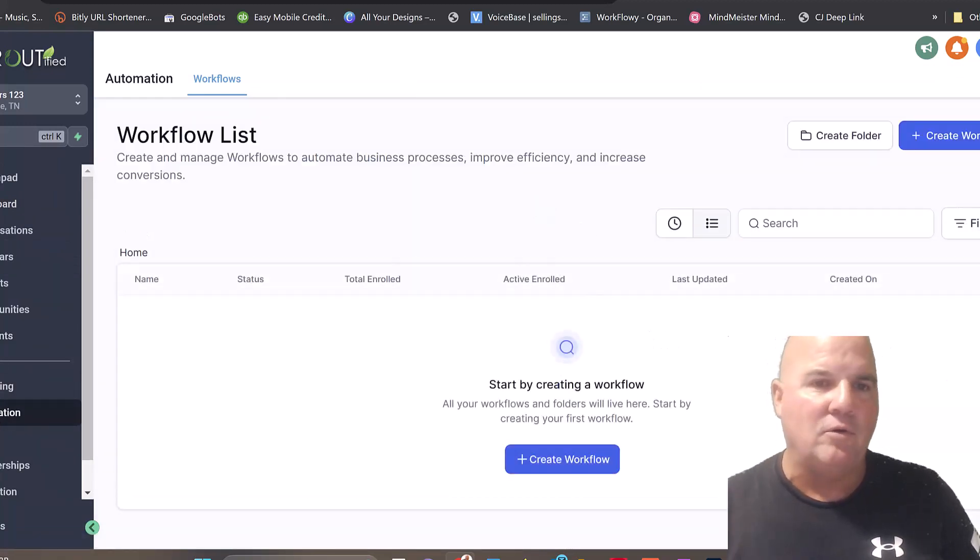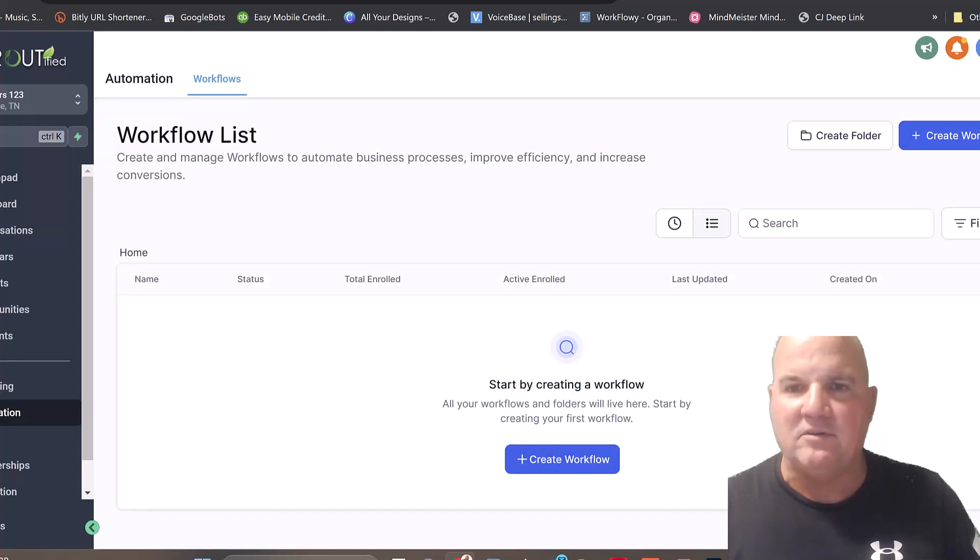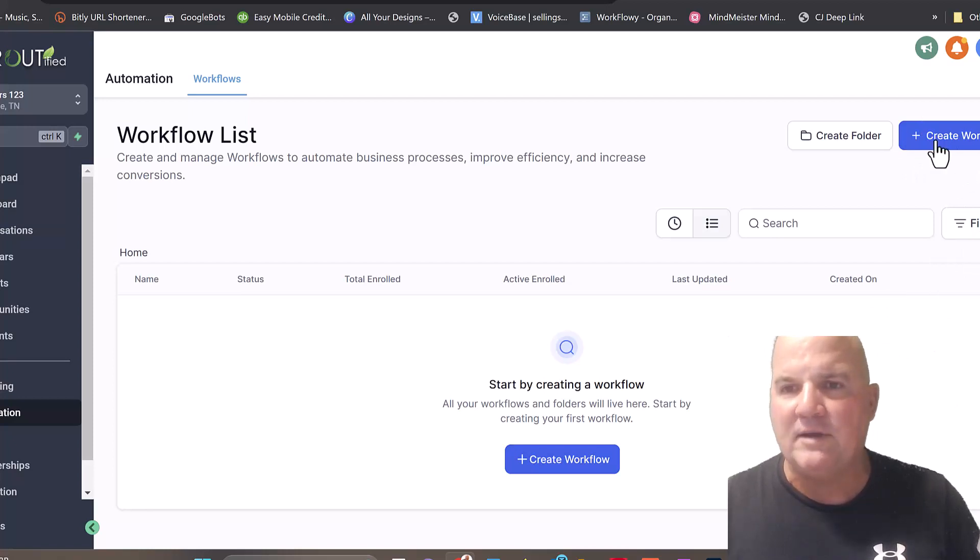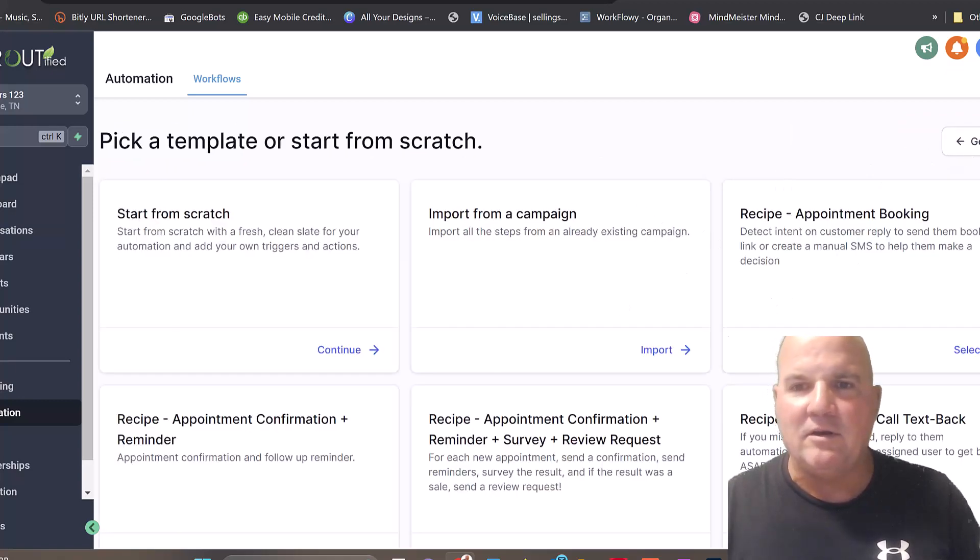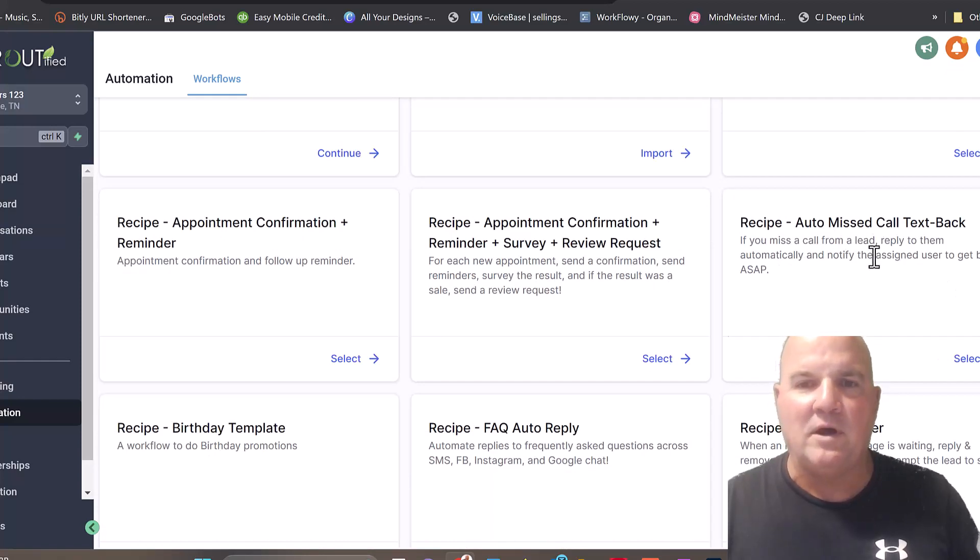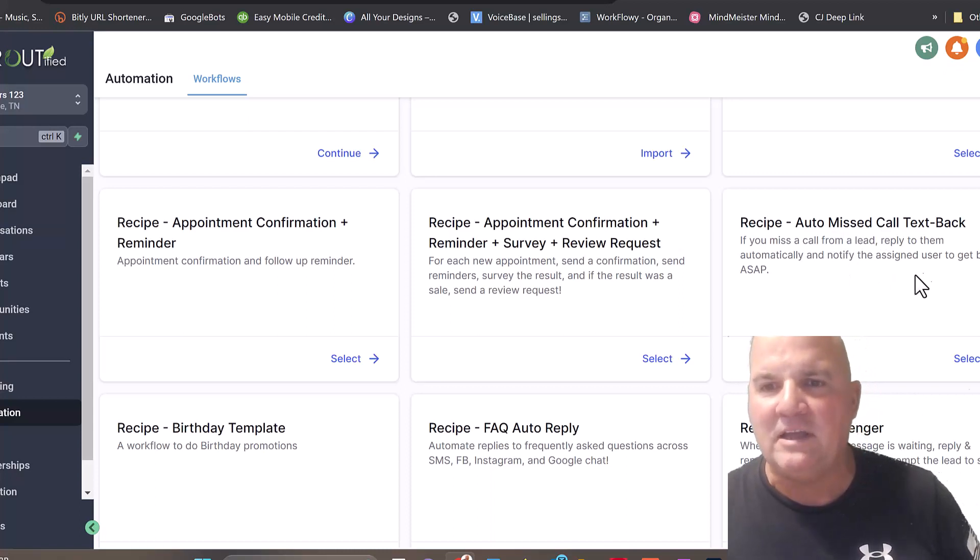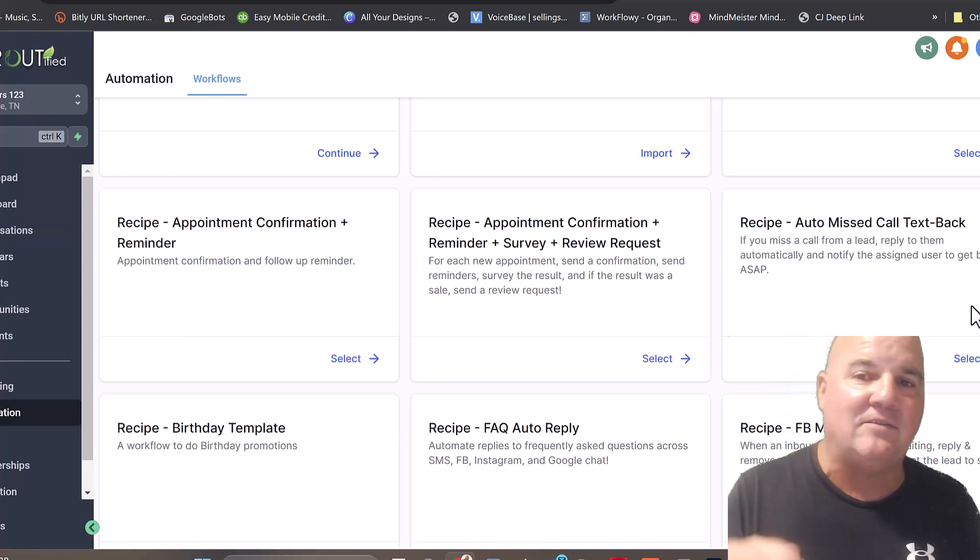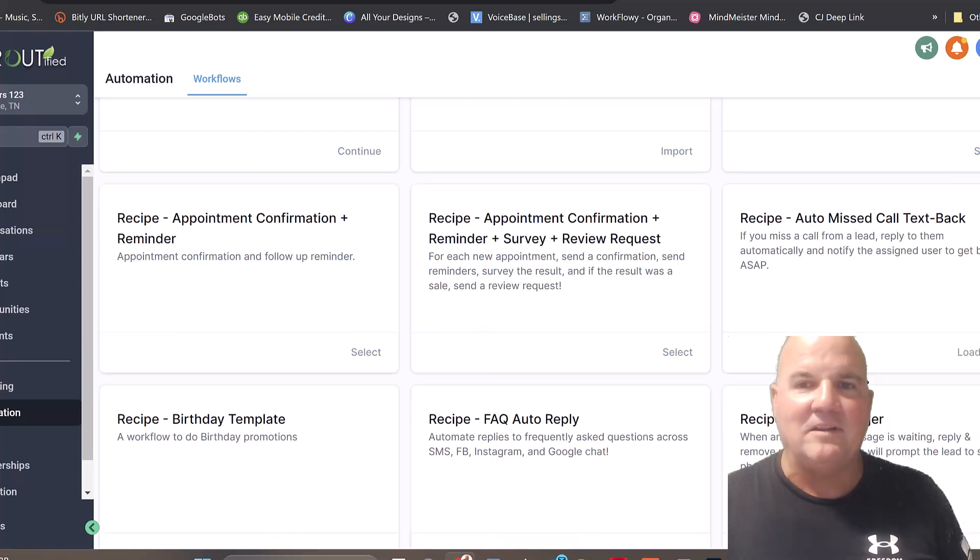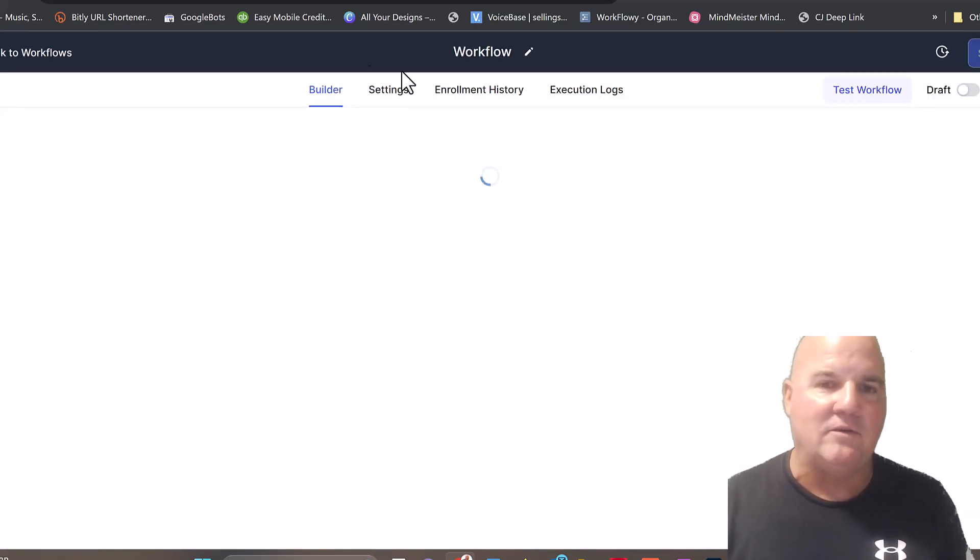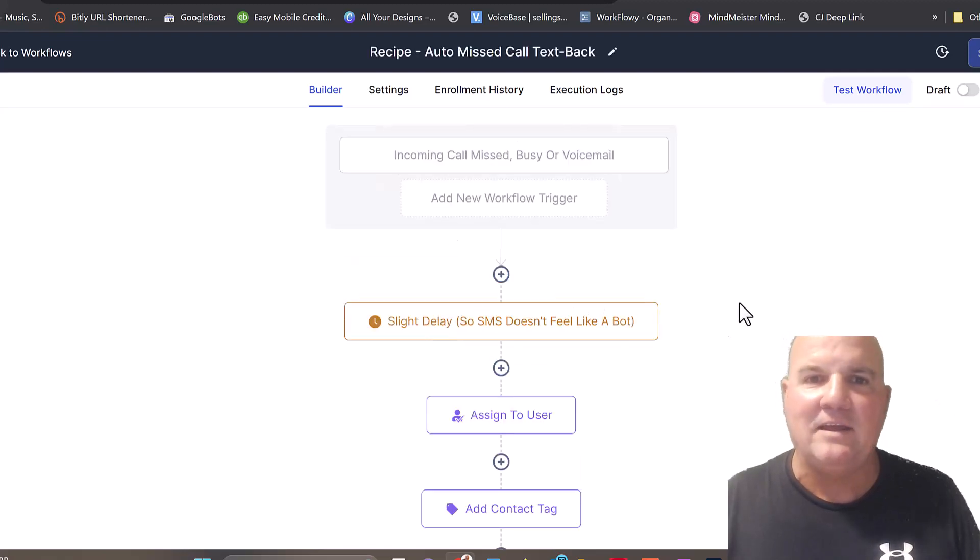We go into automations in the left here, we go into workflows. You don't need to be a professional to do this. I mean, if you're five years old and you can run a computer, which most five-year-olds can, they can do this. So all you do is create a workflow. We go in here, and they already have some templates already set up for you. So here is one, imagine that, auto-miss call text back. If you miss a call or a lead, reply to them automatically, notify, and assign to a user to get back ASAP. We just select this, and it'll build it within two seconds.